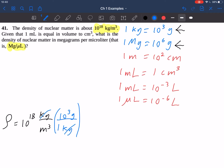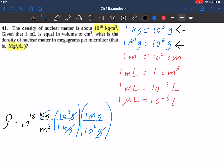Now I need to convert grams into megagrams, so I'll use the second conversion factor. I'm going to put 10 to the 6 grams in the denominator so that my grams cancel, and put 1 megagram in my numerator for that ratio. Now I've used those two conversion factors, and I have a measurement in terms of megagrams per cubic meter.